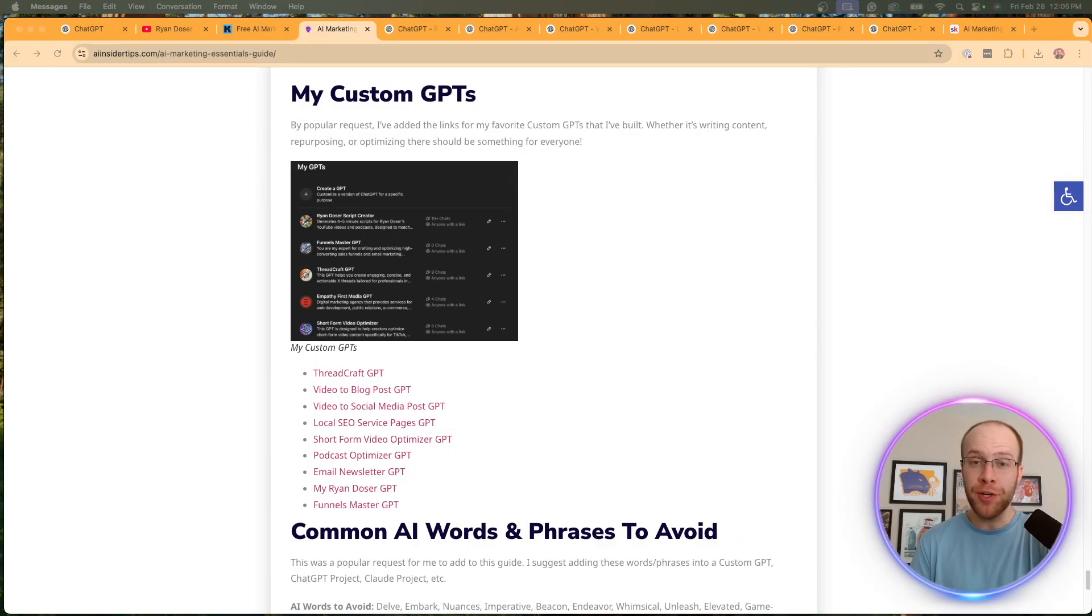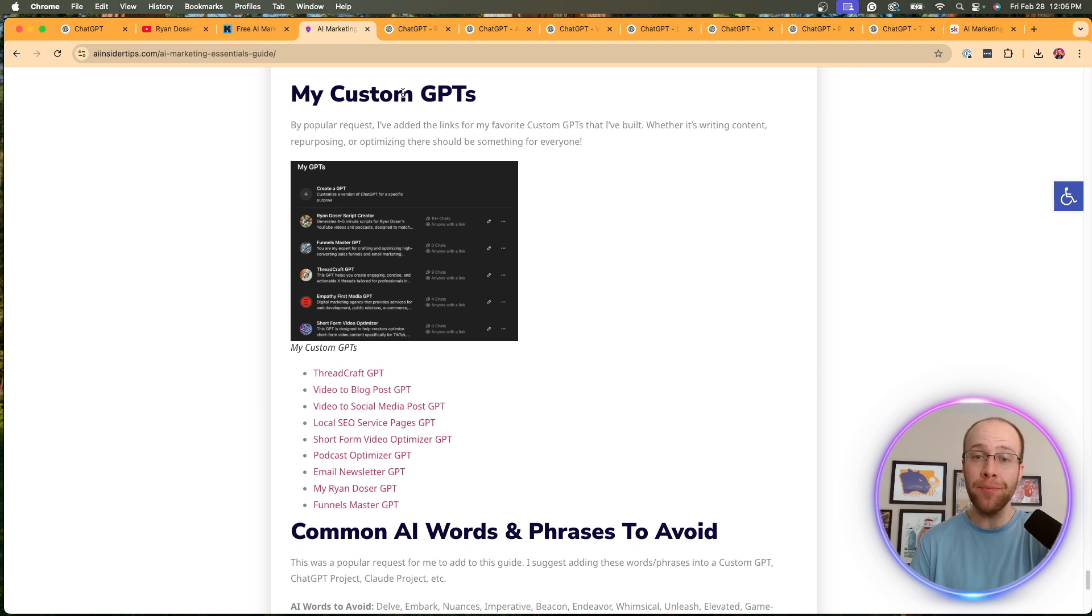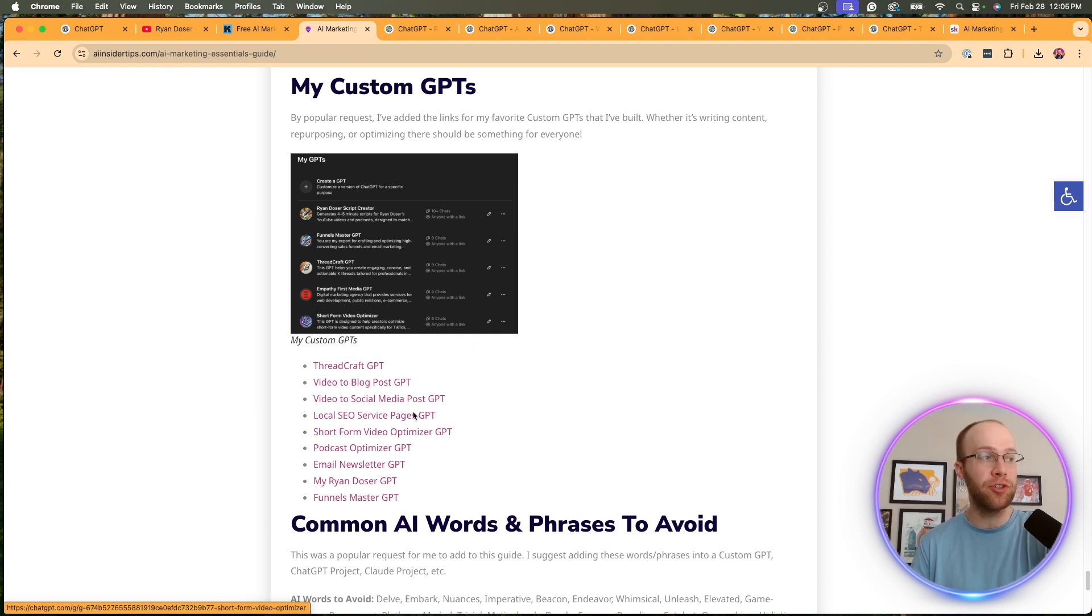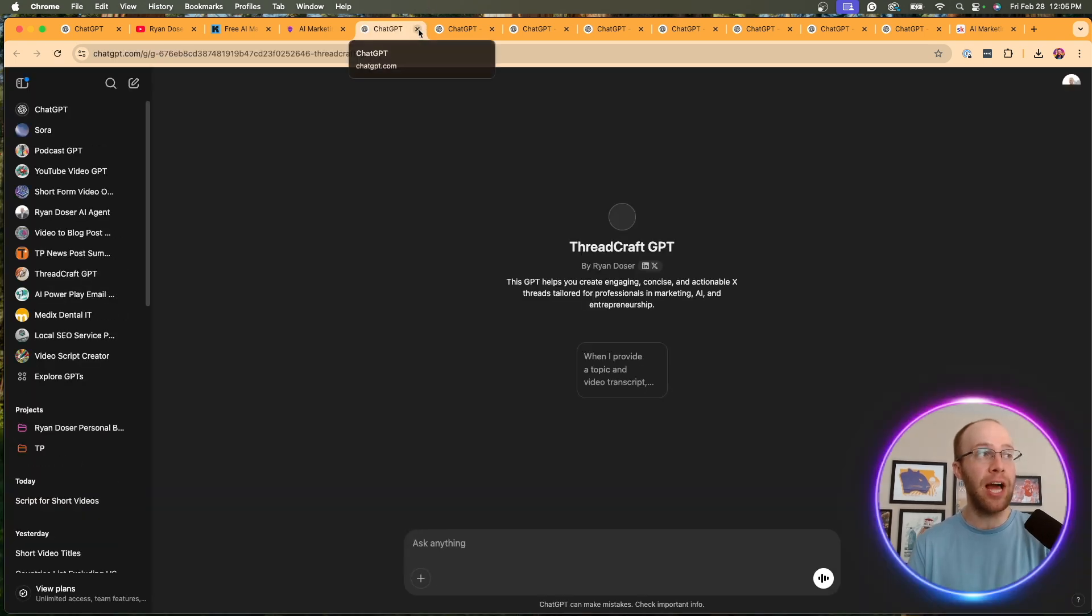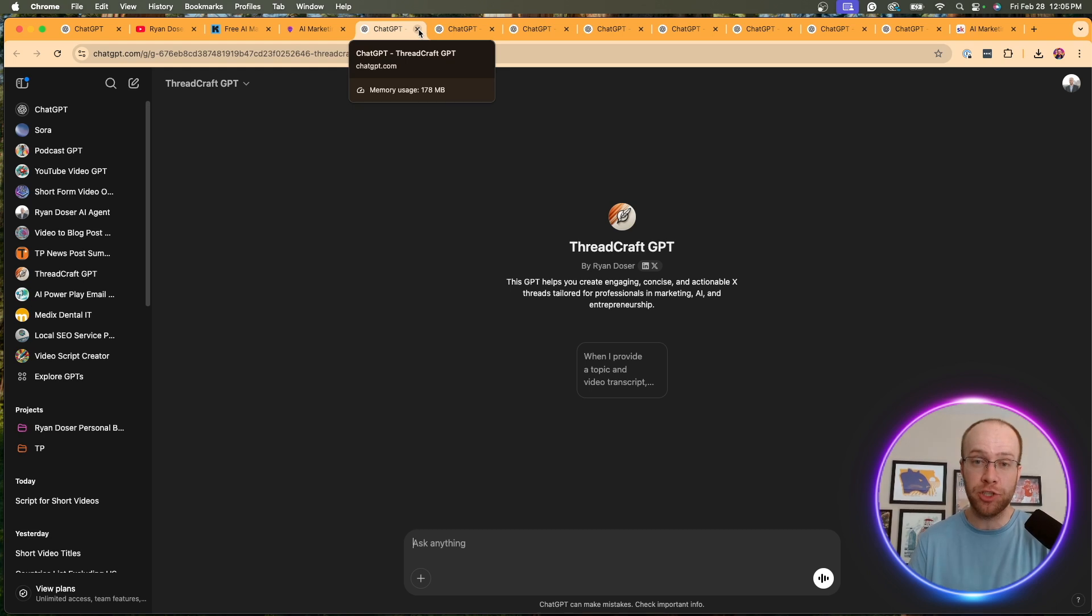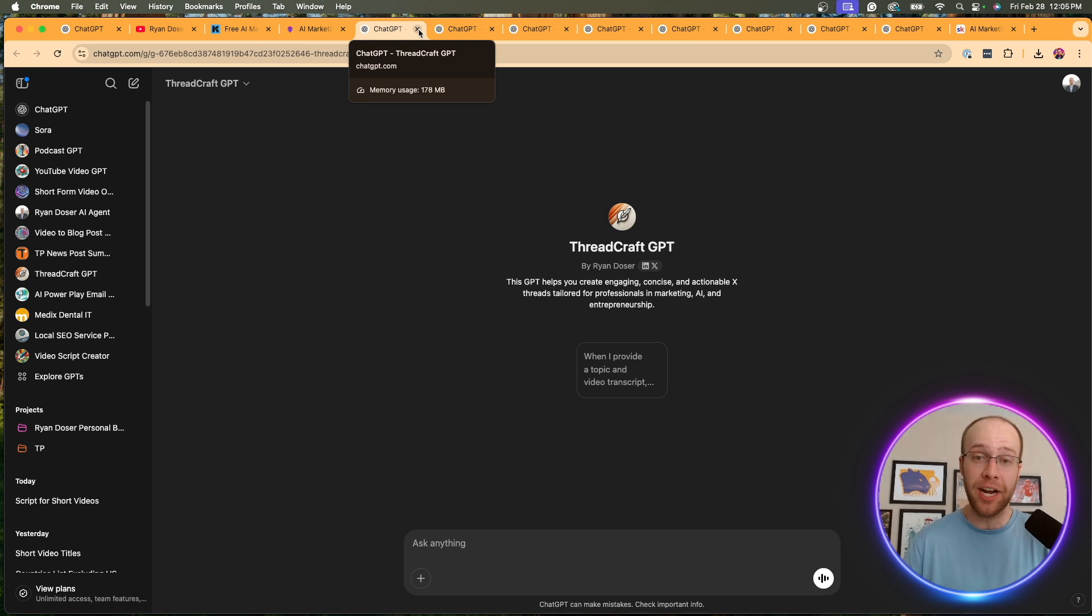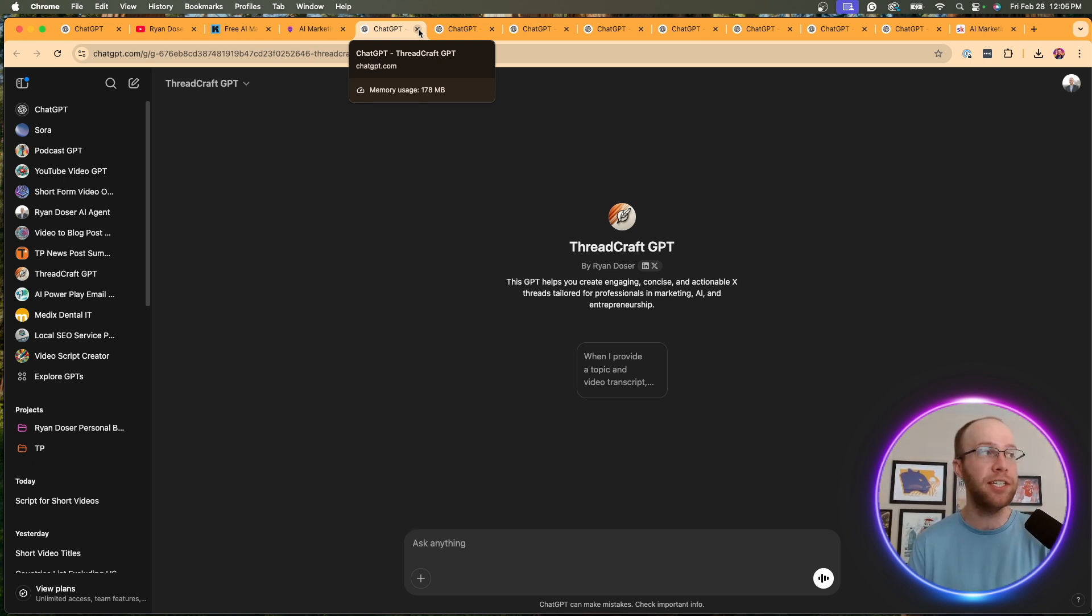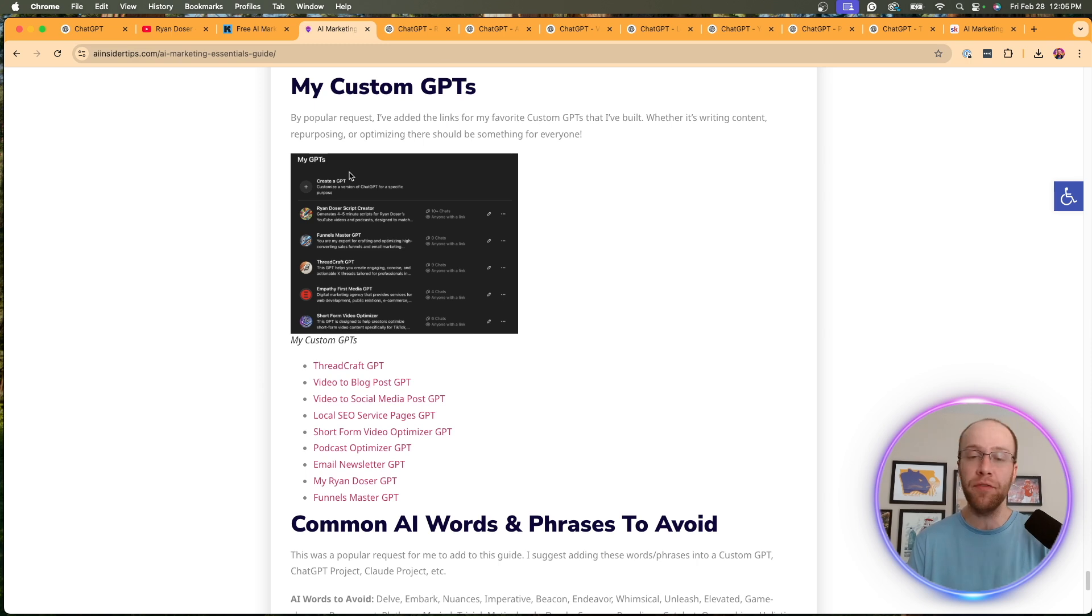And speaking of my free AI marketing essentials guide, that is where you can access all of my custom GPTs for free. As you'll see right here, I've left all the different links that you can use. You just click them. Doesn't matter if you're a paid or a free user of chat GPT. You can still access custom GPTs. Now you must be a paid member on plus or pro in order to build your own custom GPTs, which I'd recommend upgrading anyways. But regardless on the free version of chat GPT, you can still access all the custom GPTs that I provide here.